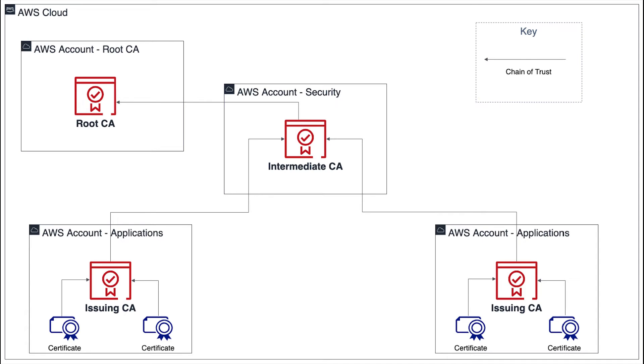Lastly, we have application accounts that contain issuing CAs signed by the intermediate CA in the security account to issue end-entity certificates for use in your applications.